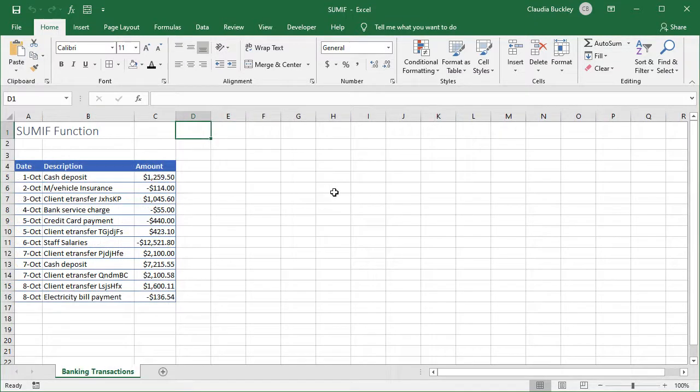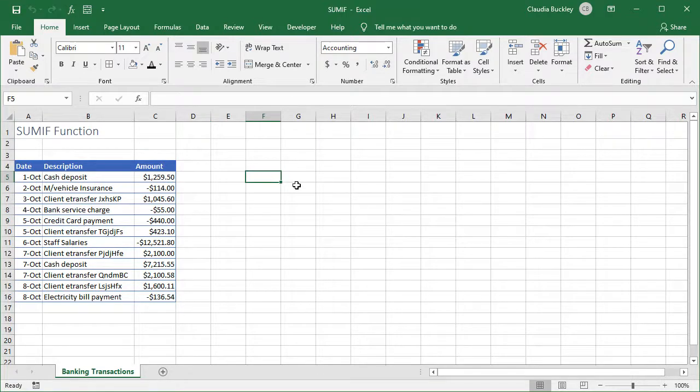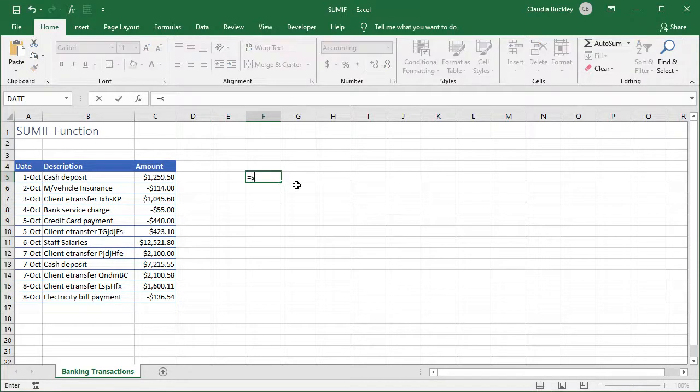Remember that we mentioned that the last argument in this function was optional. Well let's take a look at an example of using only two arguments in this function. Here we have eight days worth of banking transactions and we want to find out the total withdrawals during this period. Withdrawals would be negative dollar amounts so less than zero. Let's get started here.